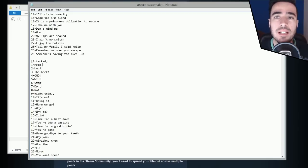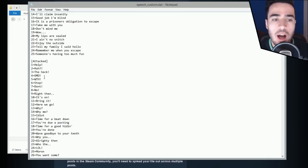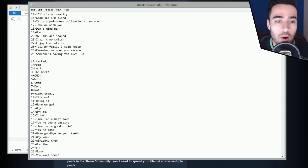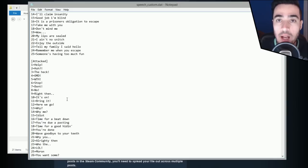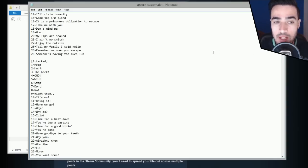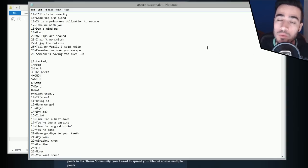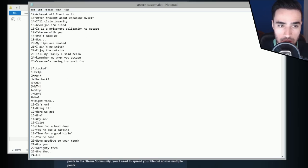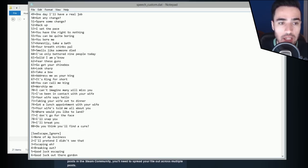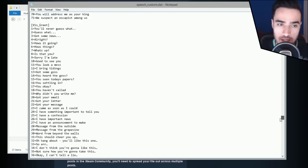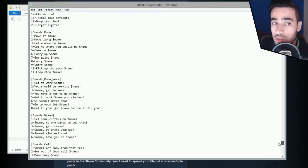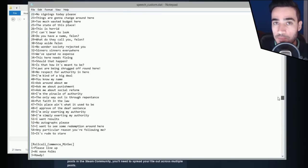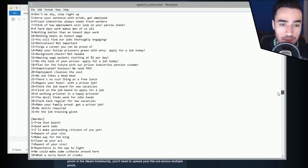This is what happens when you attack someone — they say things like: help, huh, what the heck, OMG, what the hell, stop, don't, no, right then it's on, and so on. So if you want to create your own custom file with your own phrases, you can either delete all of this and start from scratch, or you can add new phrases after the last existing one.